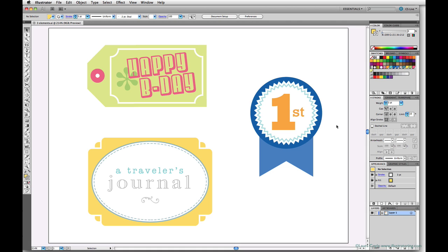In this lesson we'll work with the three elements we embellished at the beginning of this module and we'll take advantage of the multiple artboards feature that was introduced in version CS4, which can make the exporting process for a collection of elements like this more efficient.